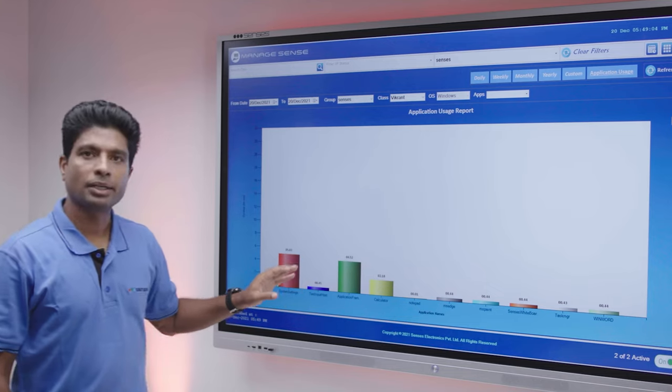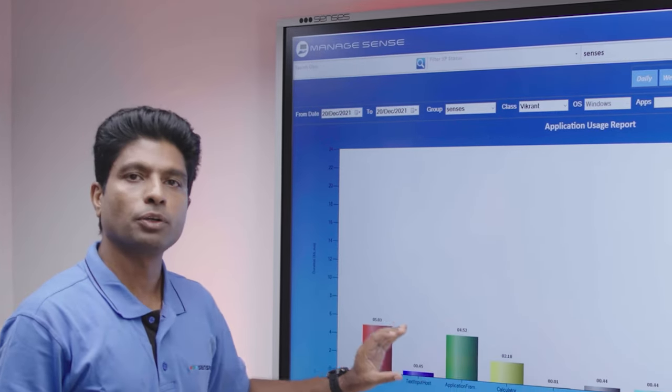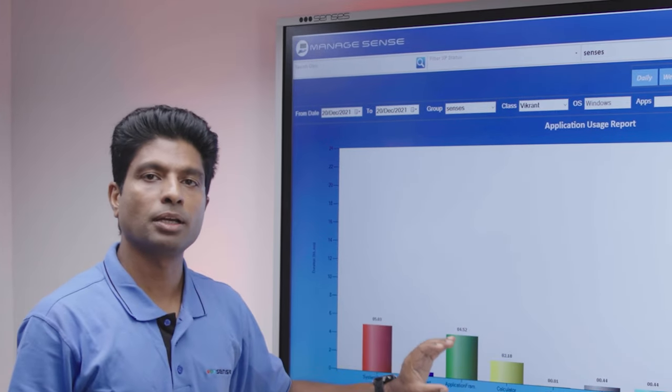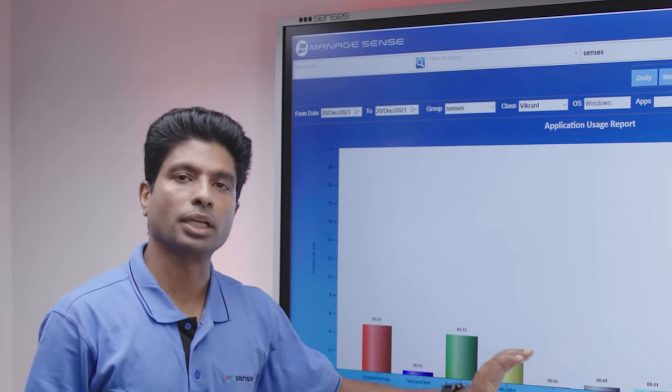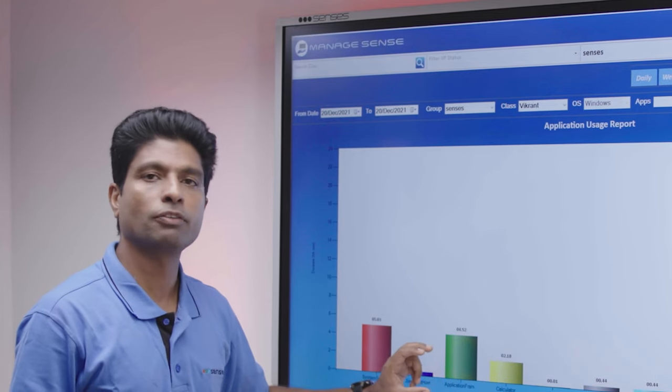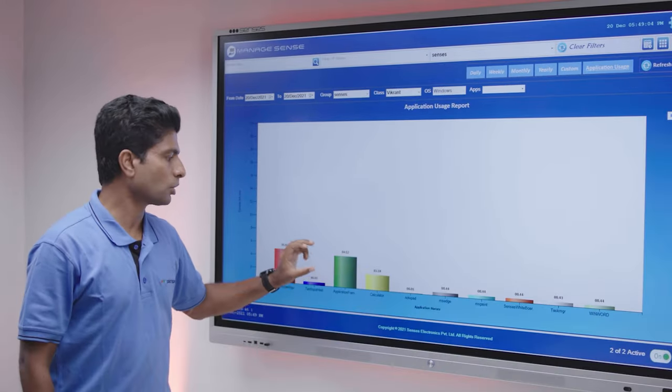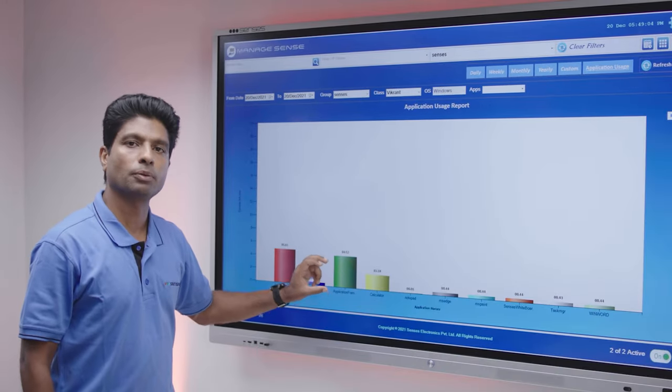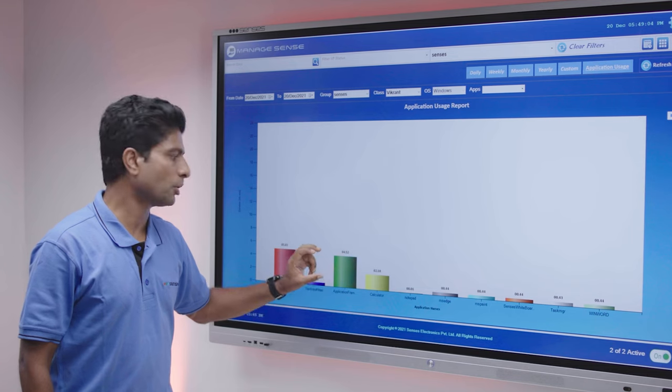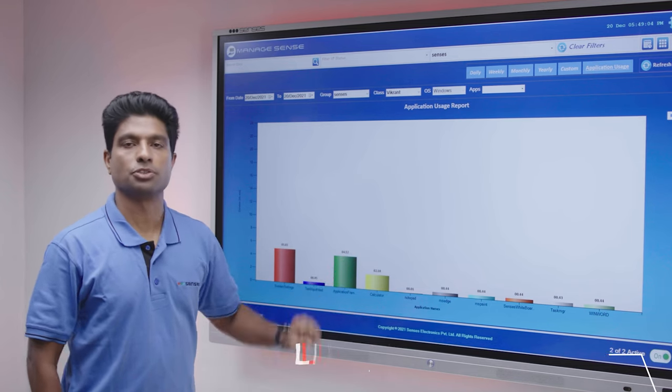Apart from that, you can also get the complete information of the panel used remotely. You can get the amount of time the panel is being used. You can also get the information of the amount of time each application is being used.